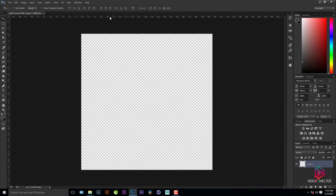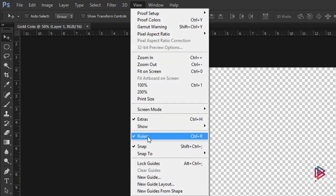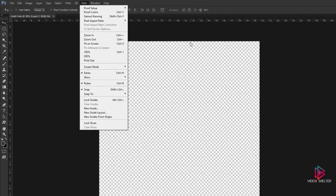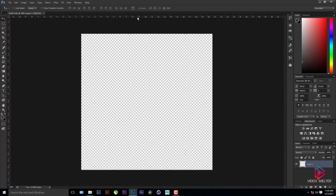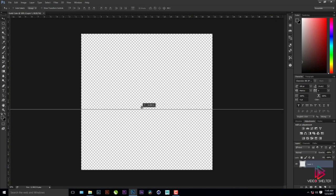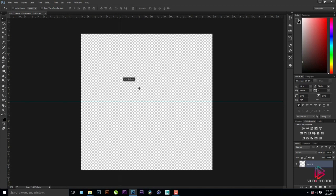Here are the rulers. If you do not see the rulers, go to View and enable the rulers and snap as well, because we have to snap the rulers horizontally and vertically. I'll drag the ruler and place it in the center — with snap on it will automatically snap to center — and same for the vertical.